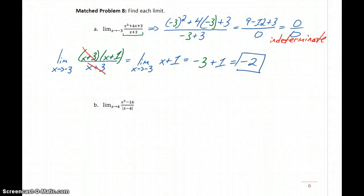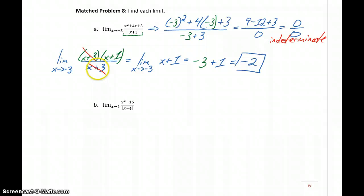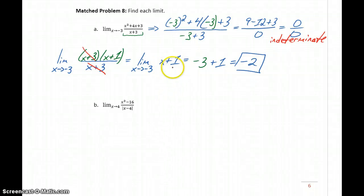So if you encounter a rational function, the first approach is to try direct substitution. If that gives you a 0 in the denominator, we have to try something different. The new approach we're introducing is to look at the numerator and denominator, see what can be factored, and then try to cancel out some factors. That should leave us with something we can evaluate through direct substitution.